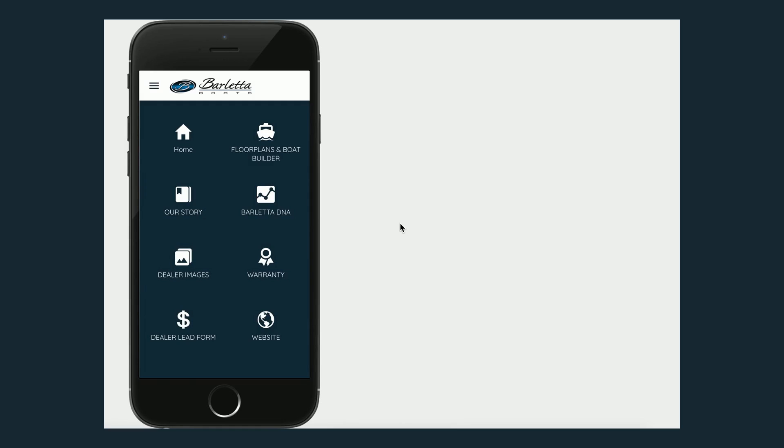So this is a tool that dealers can use, maybe on the showroom floor or at a trade show, a boat show, that type of thing. So they can come in and get quick access to information.